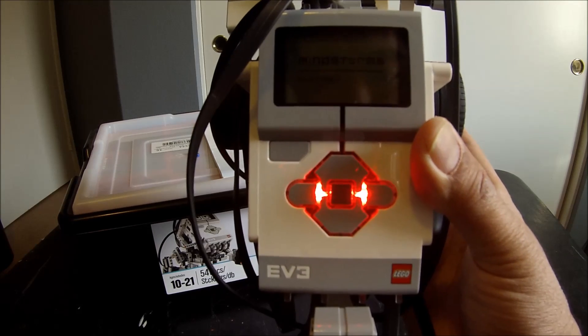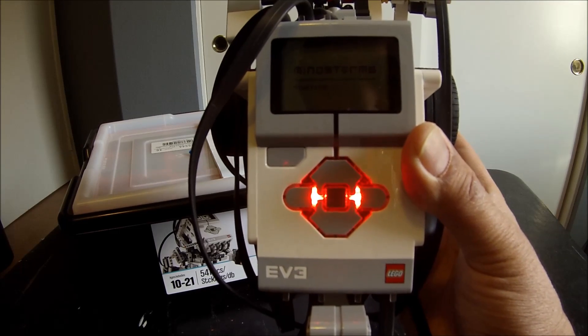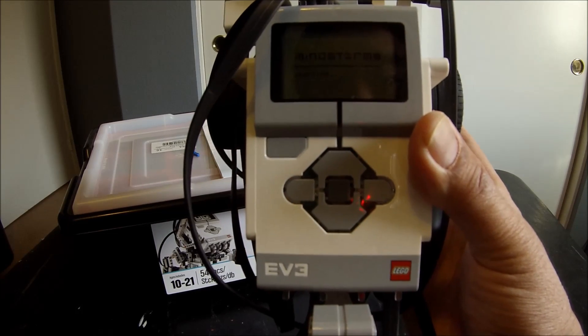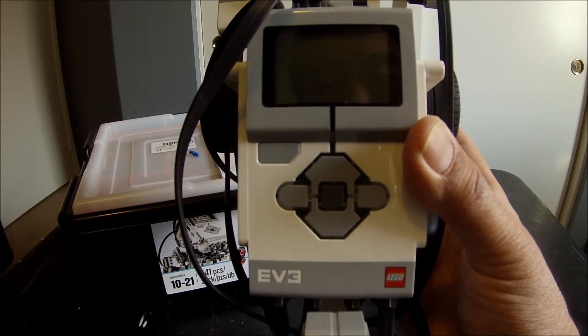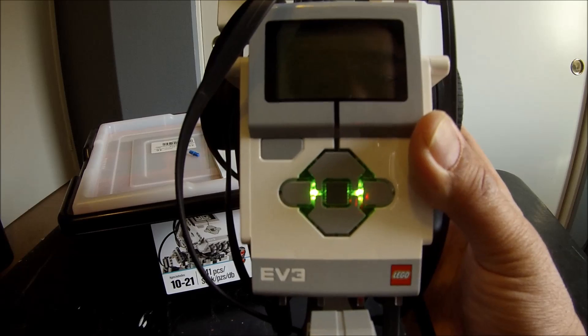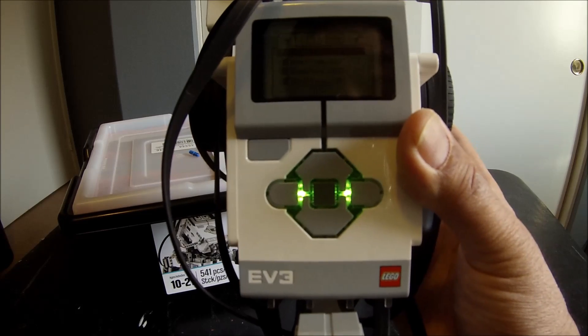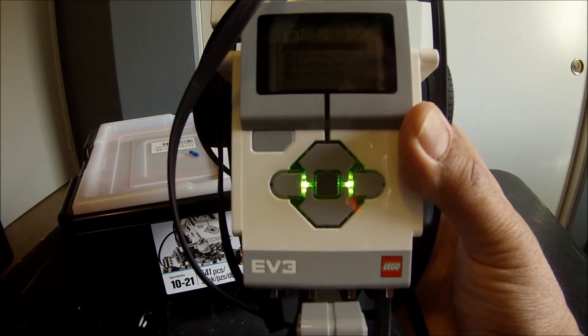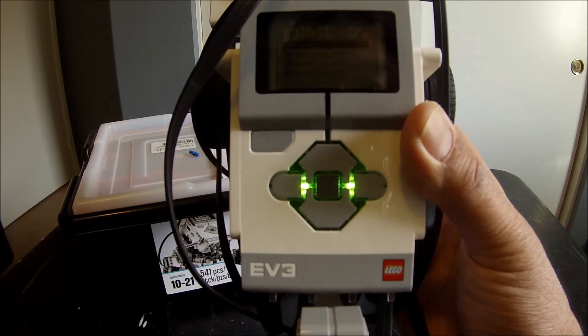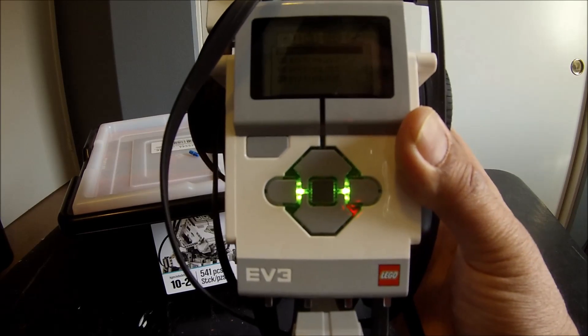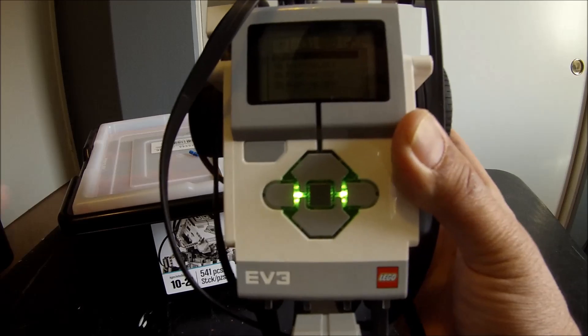And then these red lights will turn green. There we go, so that's how you turn it on.